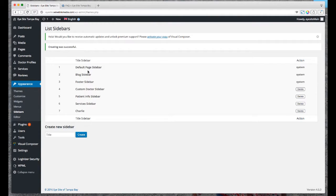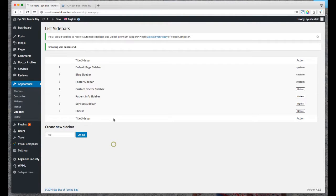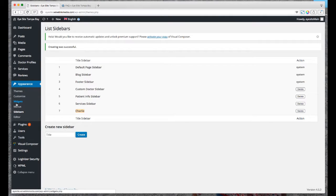These three up here though are default to the system. Those cannot be removed, not that you need to, but if you're wondering. Now that I've made my sidebar Charlie, next step is managing the widgets.